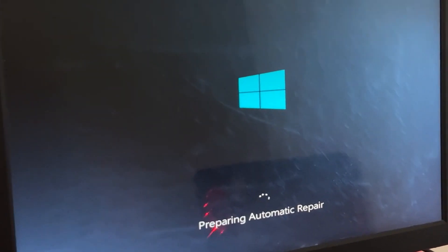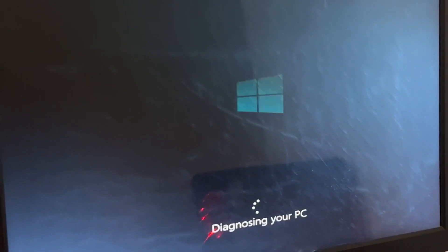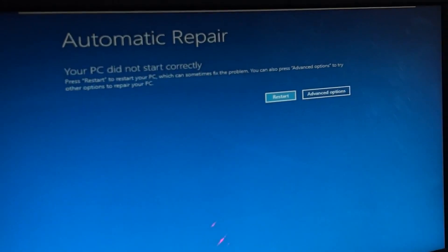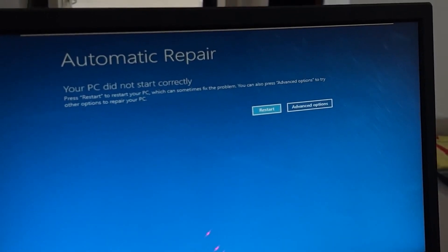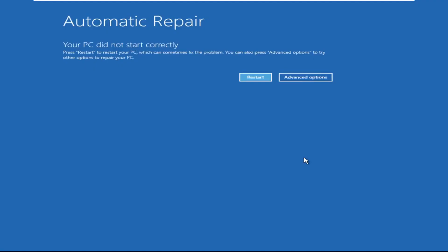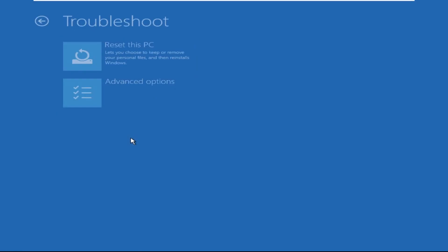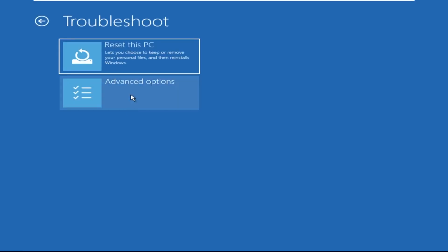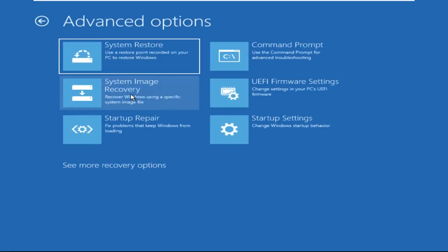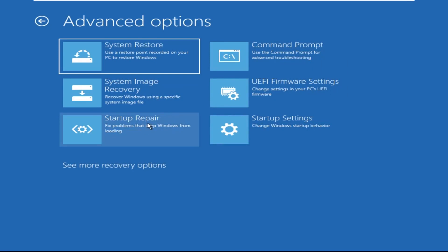Don't let the blue screen of death get you down — I will show you how to fix this problem step by step. So let's begin. Now click on Advanced Options, then select Troubleshoot, select Advanced Options, and then select Command Prompt.